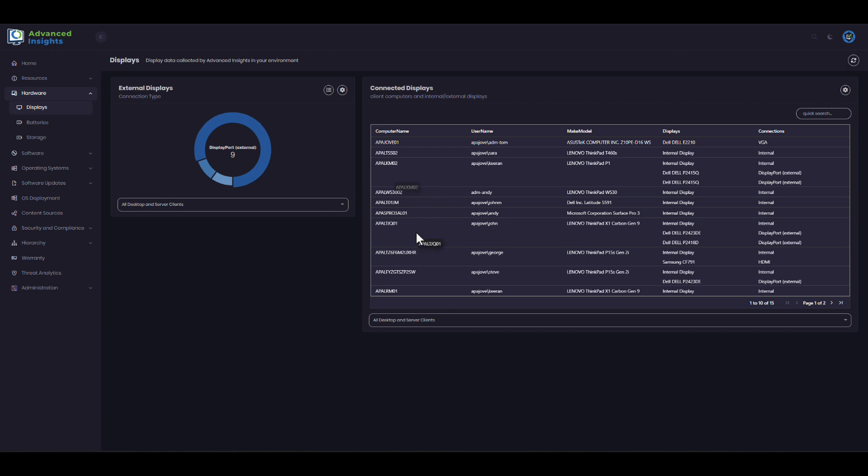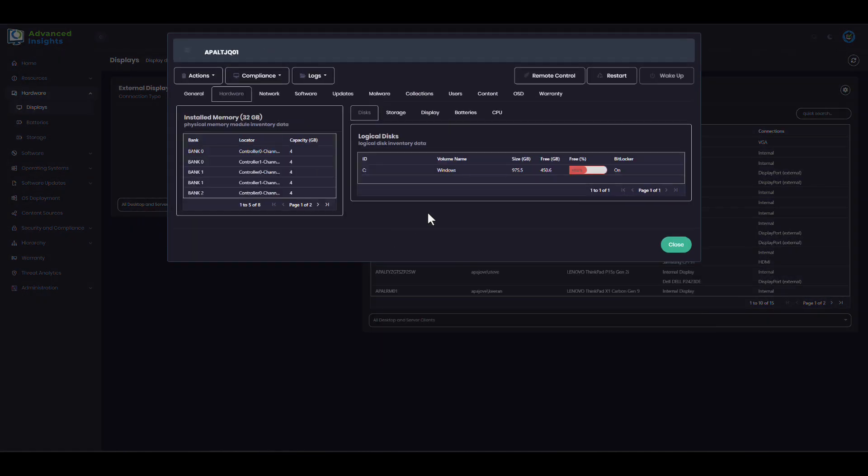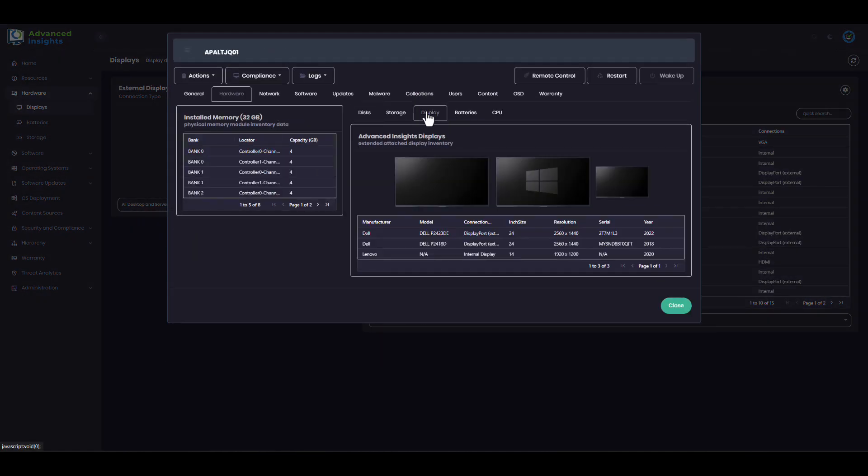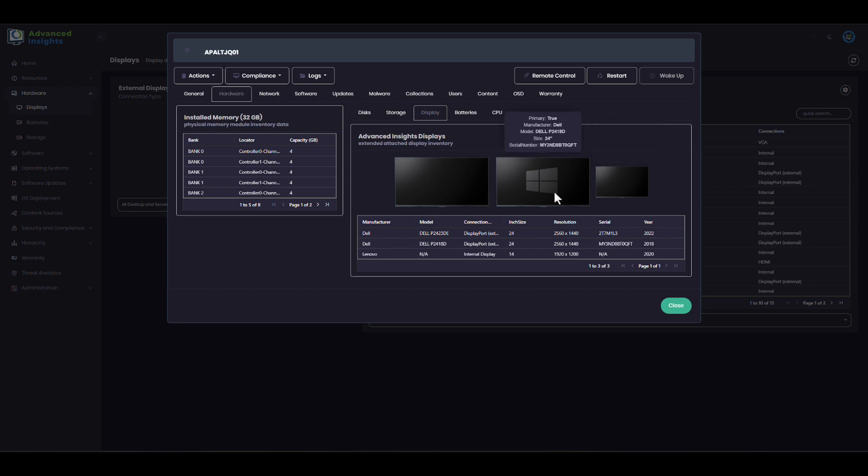But I can also see details about individual machines, and this is particularly useful in support scenarios where I want to understand what the end user is seeing, and also in hardware refresh projects. If I look at my machine here, I can see that I have three displays: the internal display built into the laptop, my primary monitor with the Windows logo, and a secondary display.